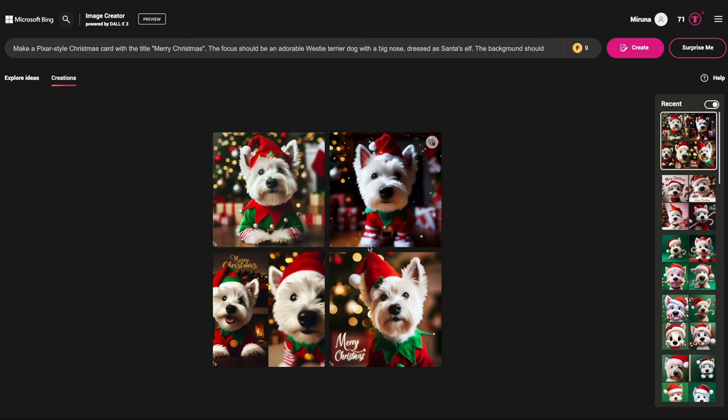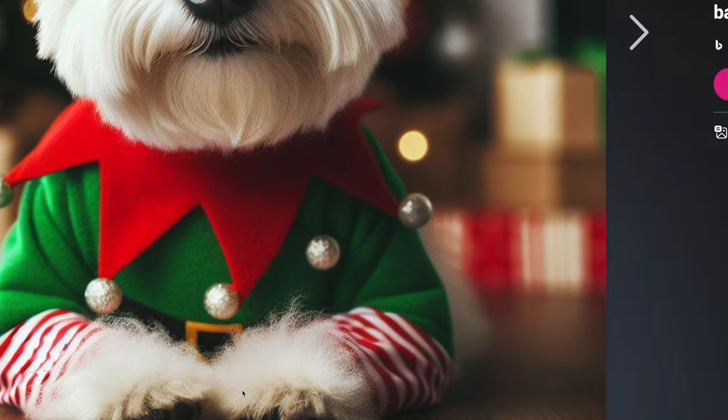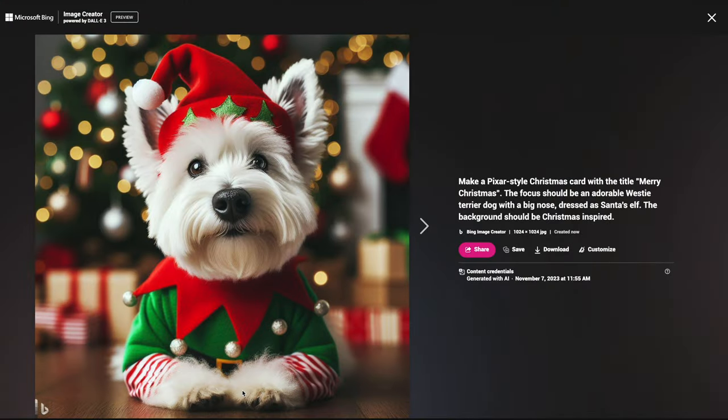These are possibly the best ones so far. This is so cute — look at his little furry paws!